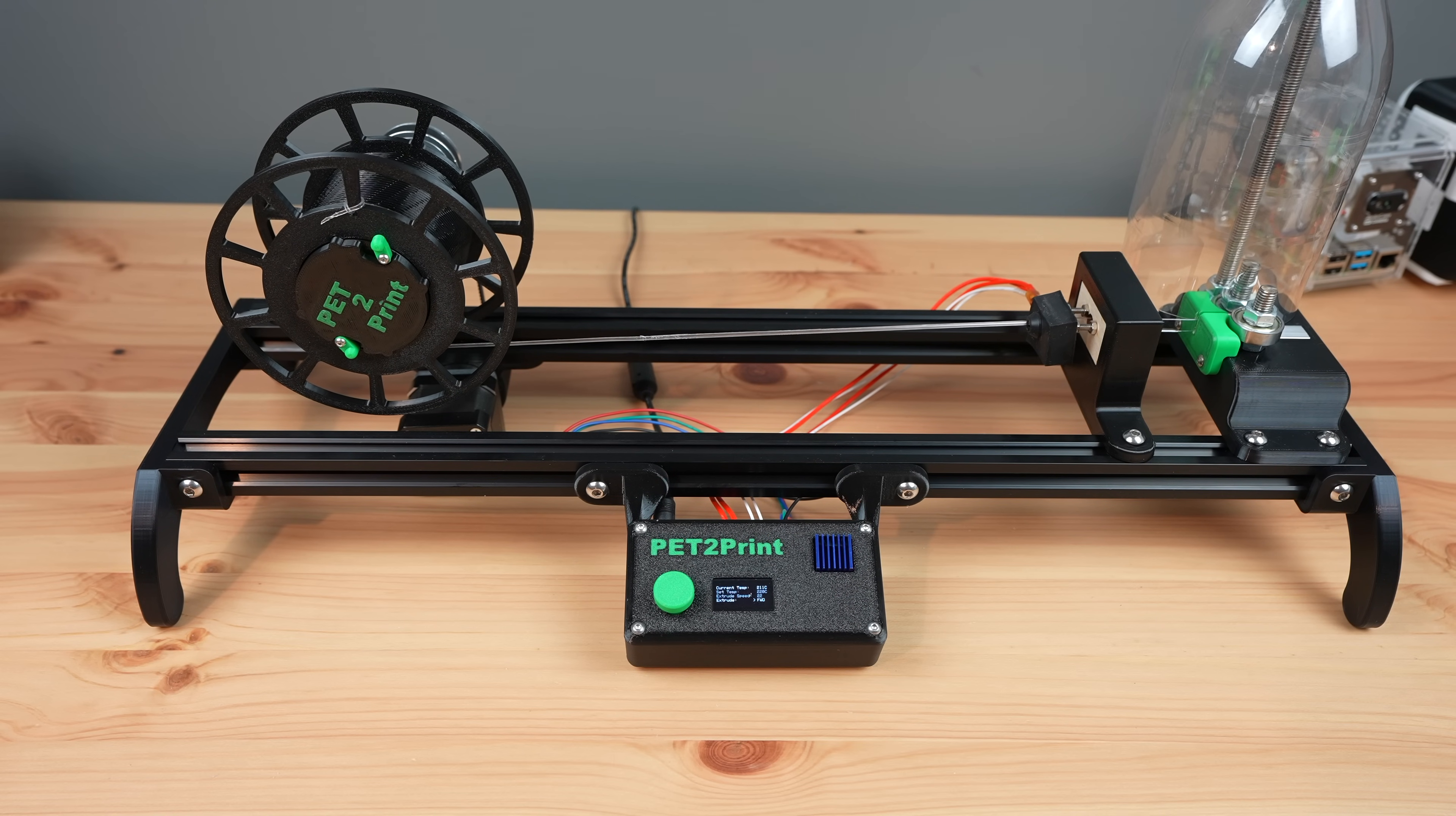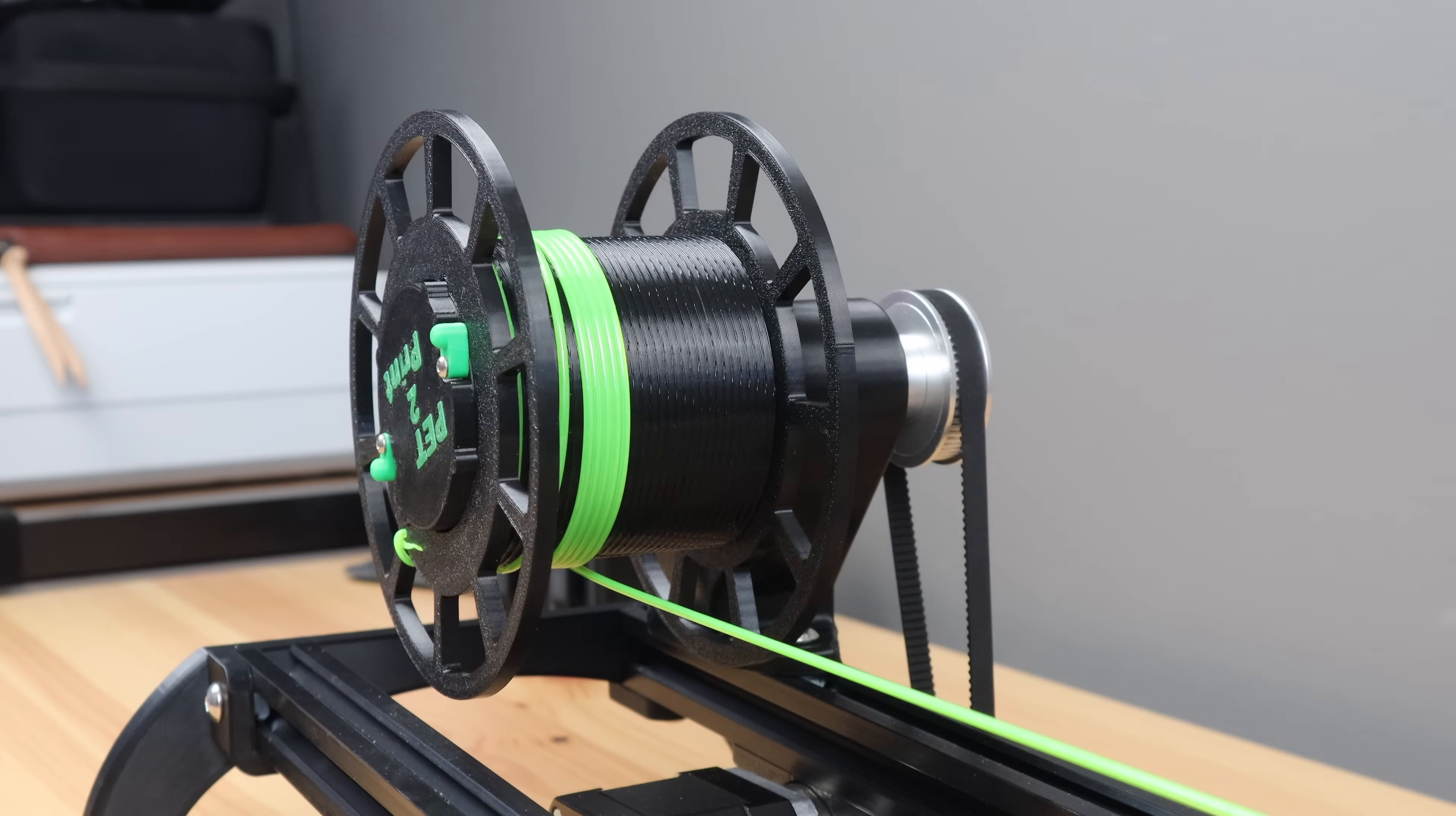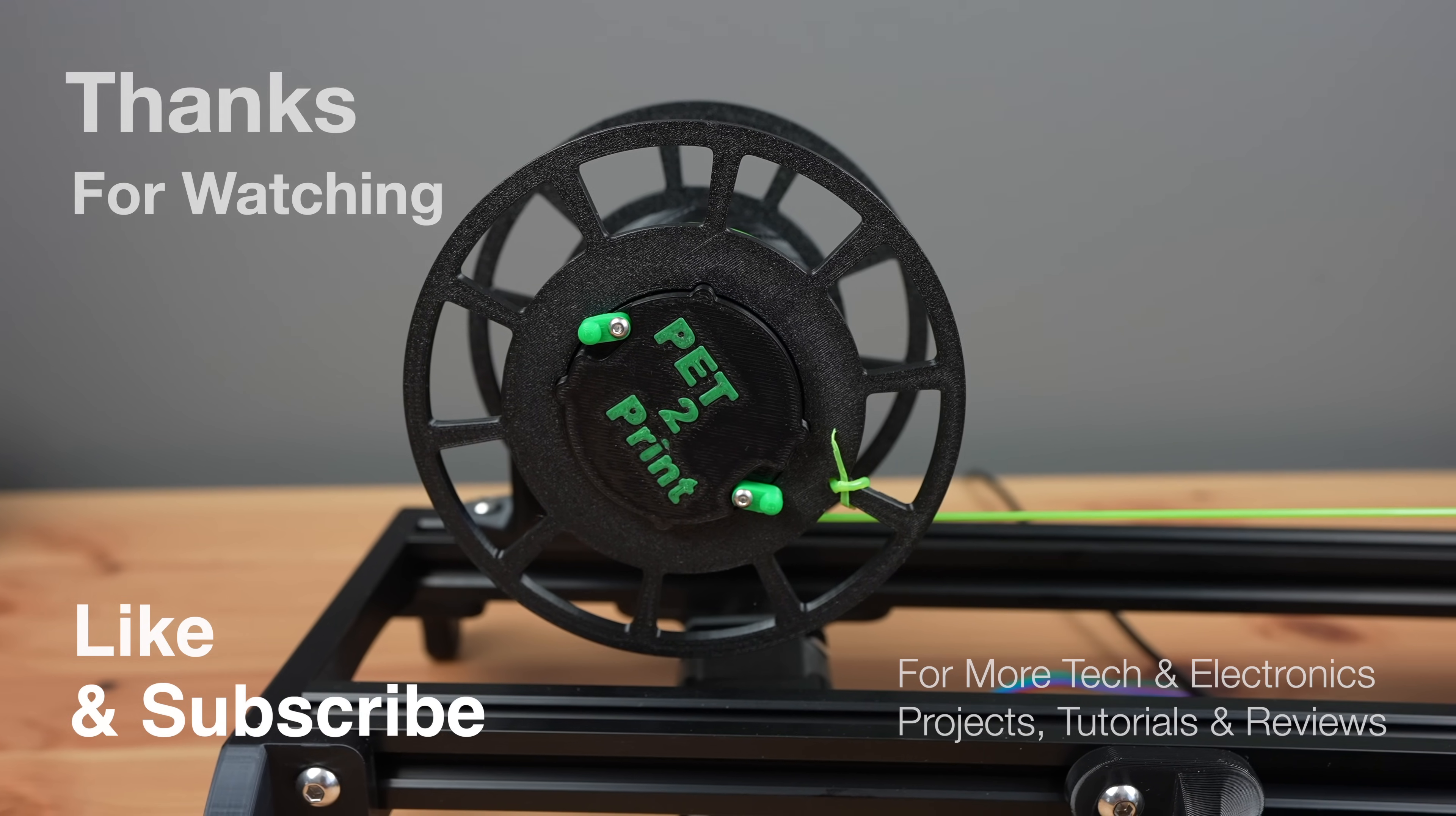I'll put the design up on my blog if you'd like to build your own and I'll put the code up on Github if you'd like to have a go at improving it. And there's definitely a lot of room for improvement. Thanks for watching, please remember to like this video if you enjoyed it and subscribe for more tech and electronics, projects, tutorials and reviews.